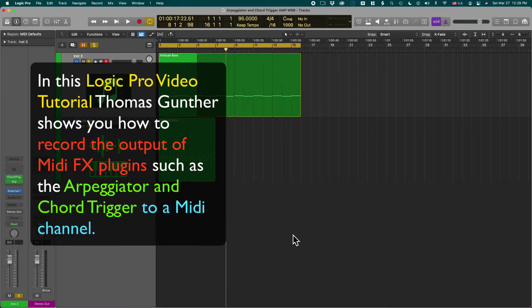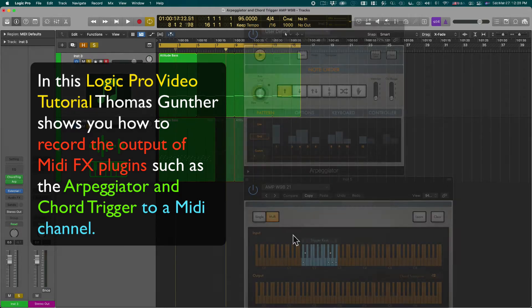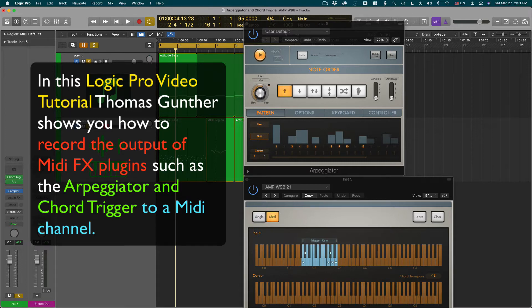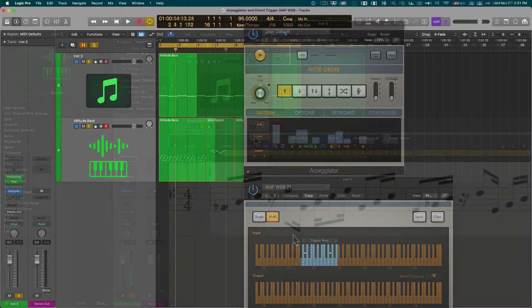In this video tutorial I show you how you can record the chord trigger and Arpeggiator output or any MIDI FX plugin output to a different channel so you can actually see the result in form of a score.